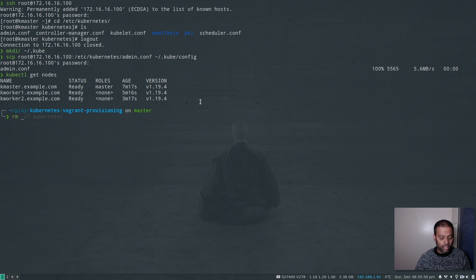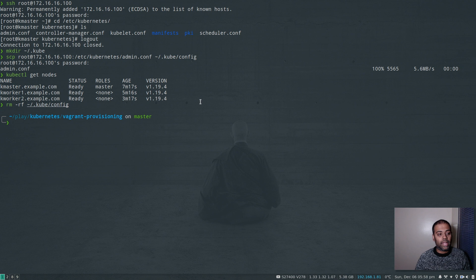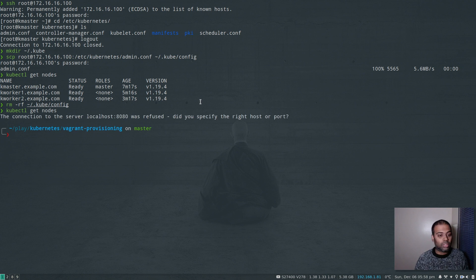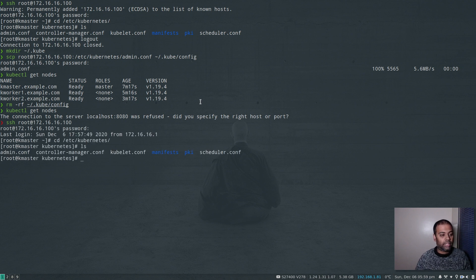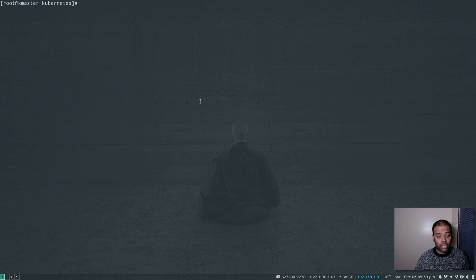Now let me delete the kubeconfig file: rm ~/.kube/config. My kubectl command no longer knows how to connect to the cluster — if I do kubectl get nodes, that's the error you'll normally get. Let me log back into the master node, cd to /etc/kubernetes, and here we have admin.conf. What if I accidentally delete this admin.conf file? How do we regenerate it without a copy to download?